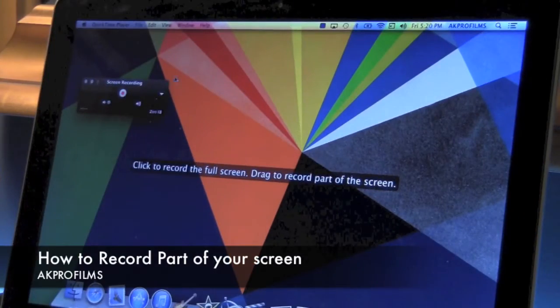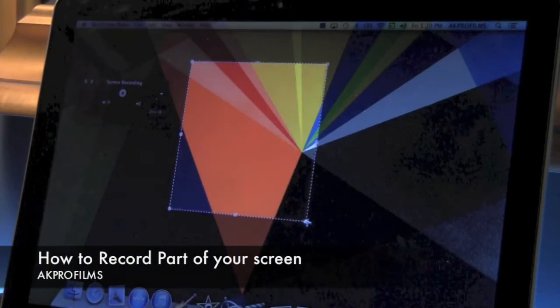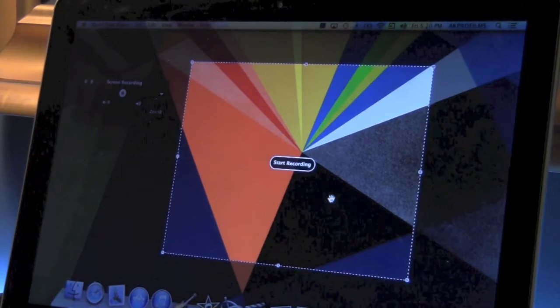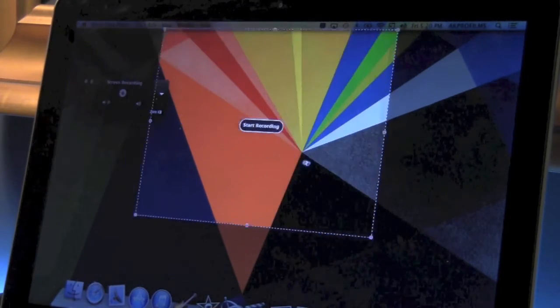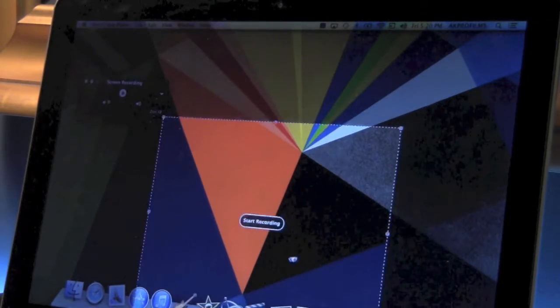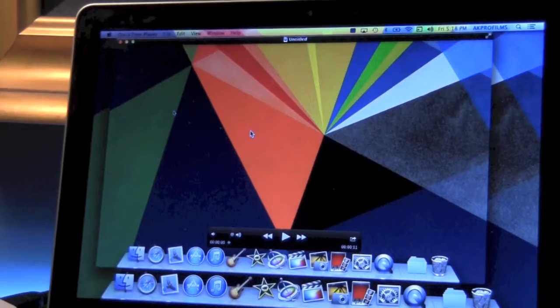Another easy way of recording is just to drag to record part of the screen. That means it will only record what you have inside the box. You can drag that around or resize it.